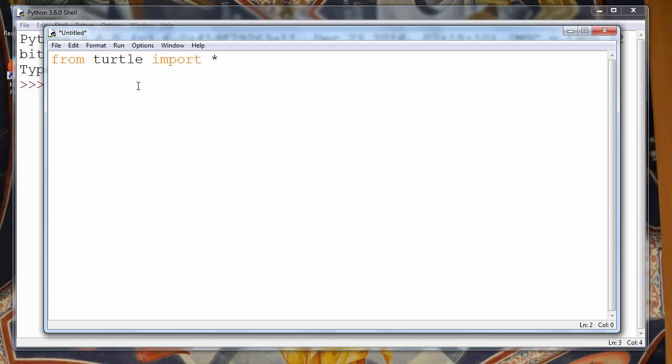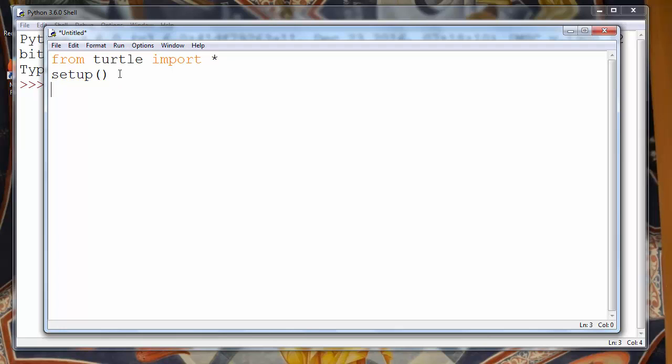Now let's make our default turtle window with the command setup. We don't want to give arguments to setup for the width and height of our window. Let's make it the default window. Now we want to add a title, for example let's make a title for our window: how to draw a square.